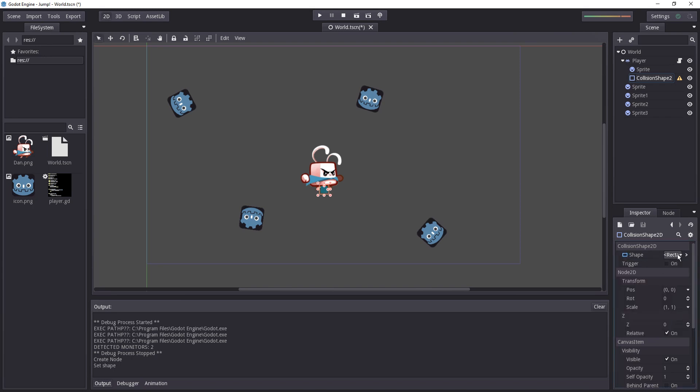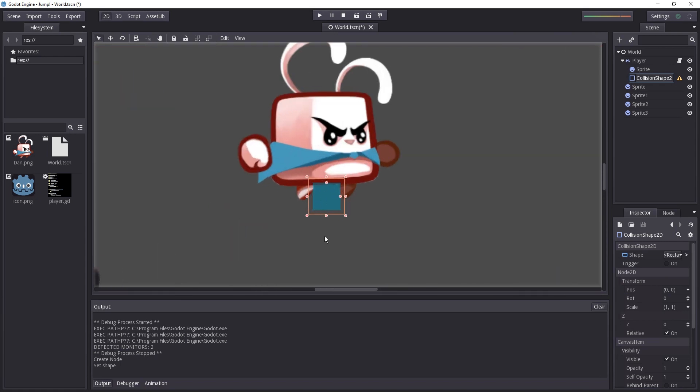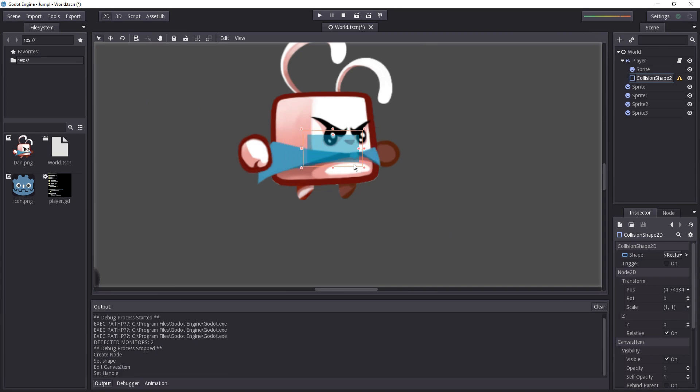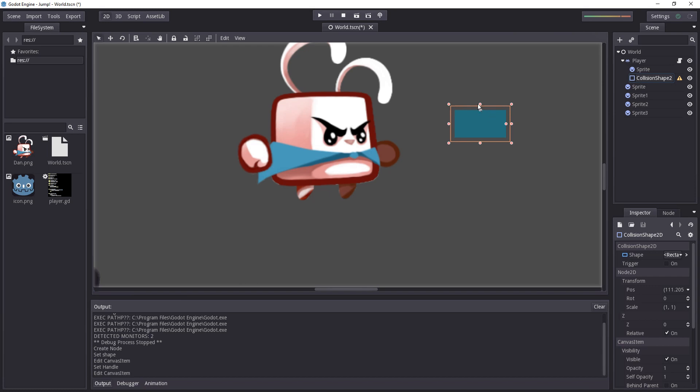Once we've done that we can just edit it directly in the editor. We can move it, scale it. Be sure to scale it using the two new dots that appear next to the shape and not scale using the scale tool because you can see there's some padding around it.